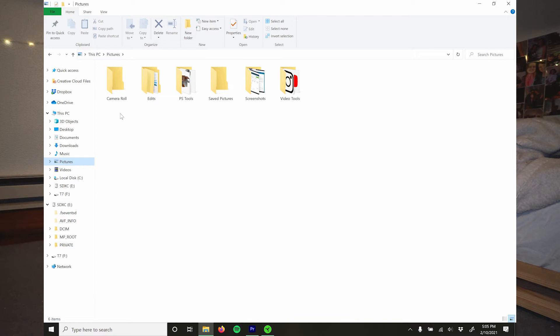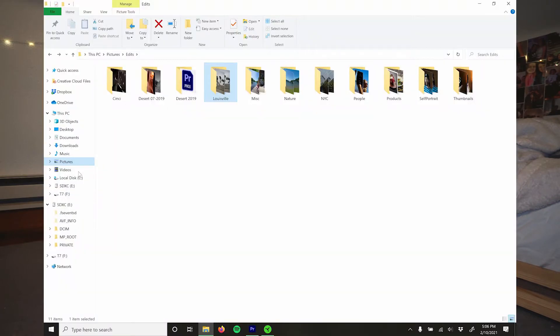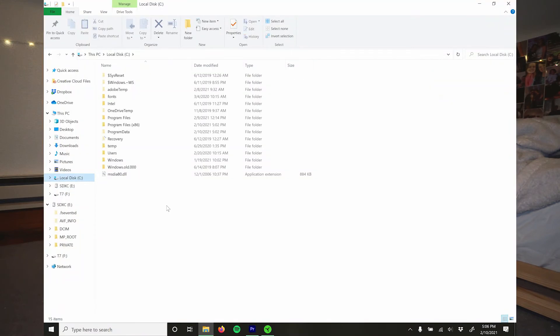The important folder under Pictures is Edits — all the photos I spent significant time on and consider portfolio work. I keep only the edited files, not the raws; raws stay on another drive until editing is done, then I clear them out because they're huge. Under Videos I have some archives that will be ported to my 250GB SSD. Current projects stay there until I'm finished, then I move them elsewhere before eventually deleting.